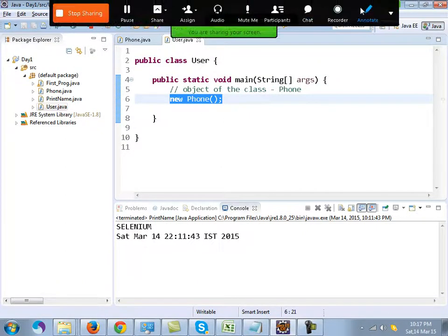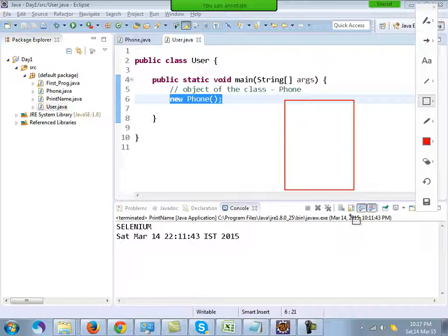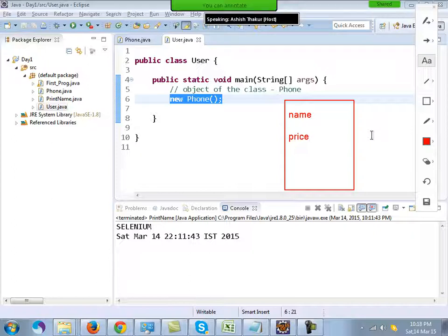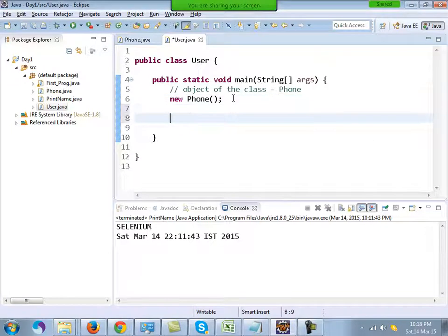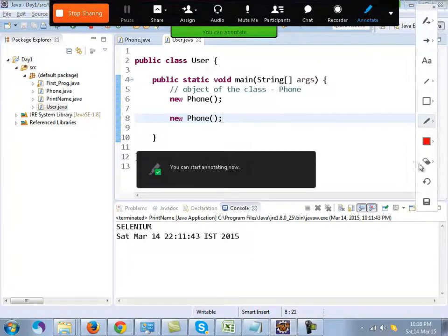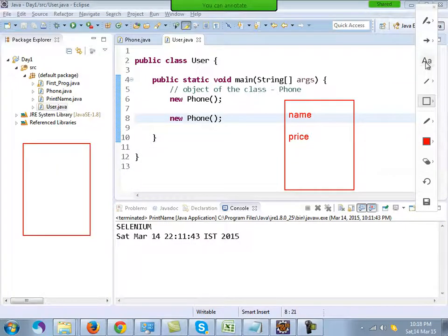When you create an object, technically in memory the space is allocated to the object Phone. Inside this phone object you have the name and price properties. I can create another object — new Phone() again — and what will happen is that inside memory a new object will be created, also with name and price.